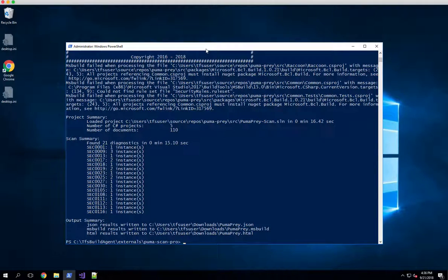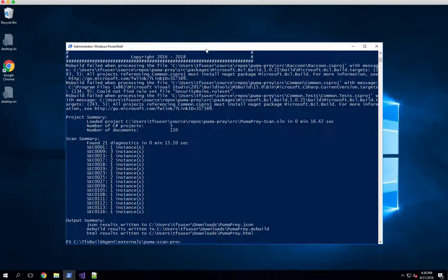Takes about 15 seconds to scan the Puma Prey solution. Now that number will vary based on how large your solution is. We've seen scan times in the five minute to 20 minute to hour long range. In some cases, if you've got hundreds of projects and roughly 750,000 lines of code, that does take some time to do a full data flow analysis against.